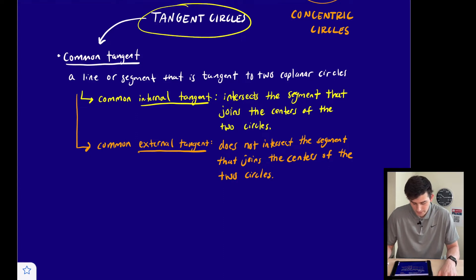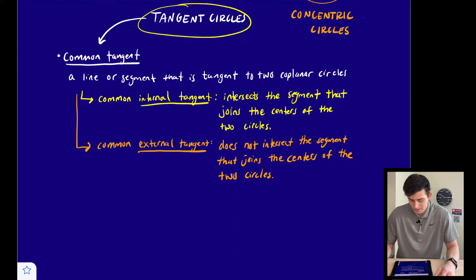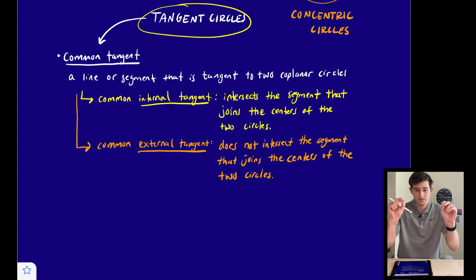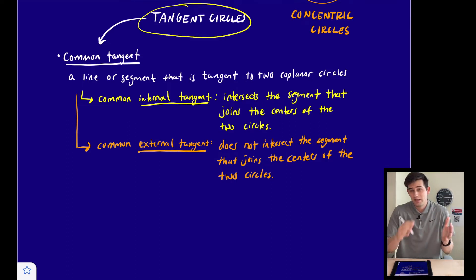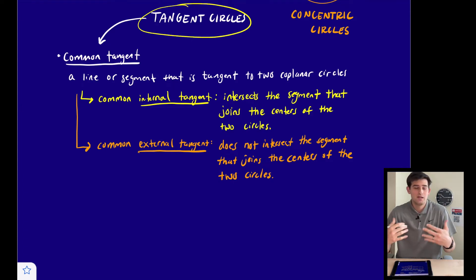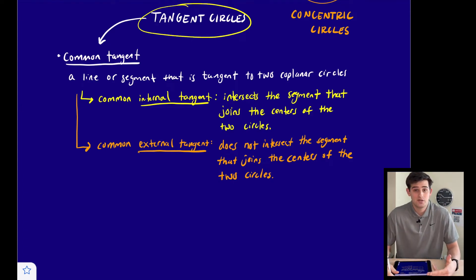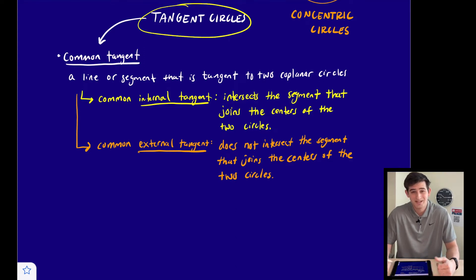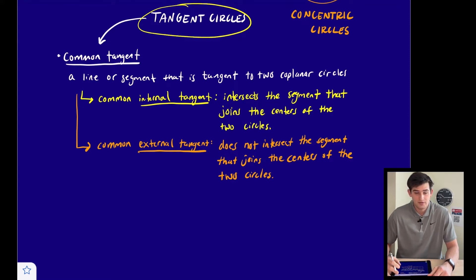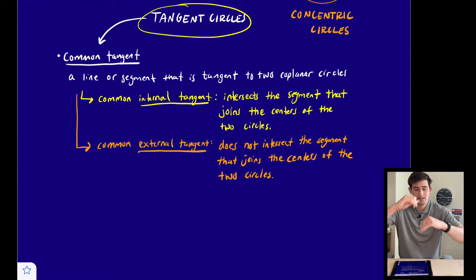A common internal tangent intersects the segment that joins the centers of the two circles. So if we imagine connecting the two centers, a tangent that passes between the two circles — crossing that connecting segment — is a common internal tangent. On the other hand, a common external tangent does not intersect the segment joining the centers; those tangents run along the outsides of our circles.